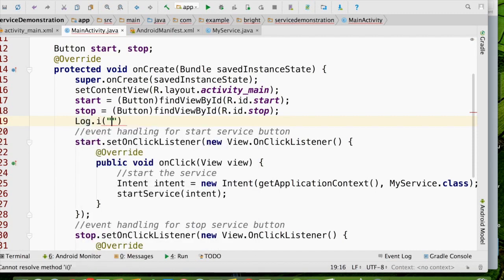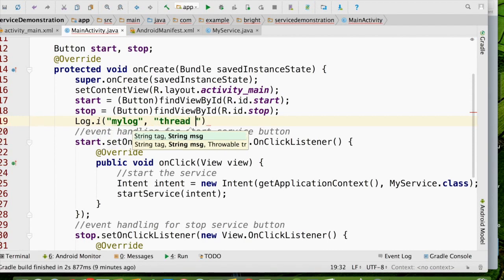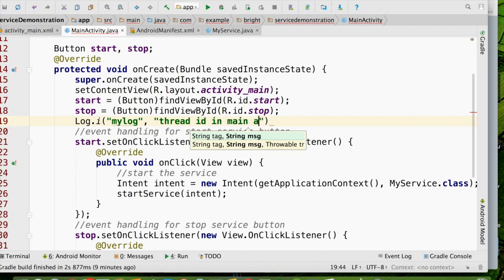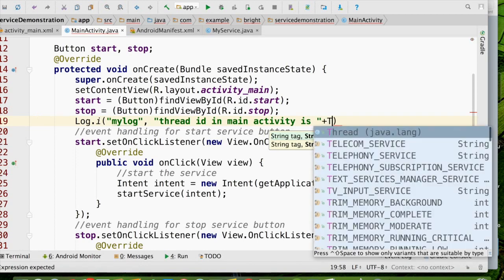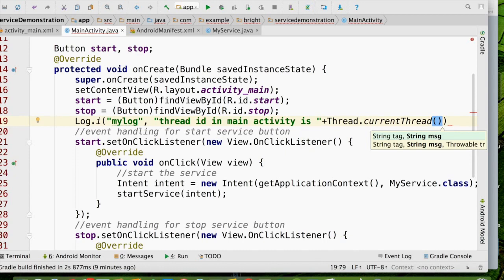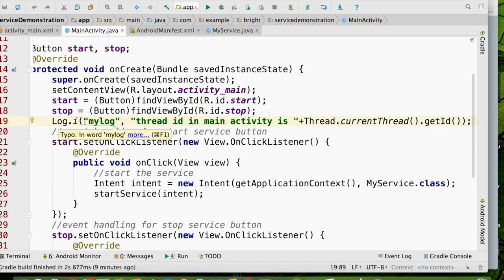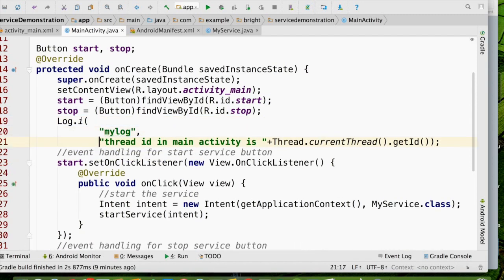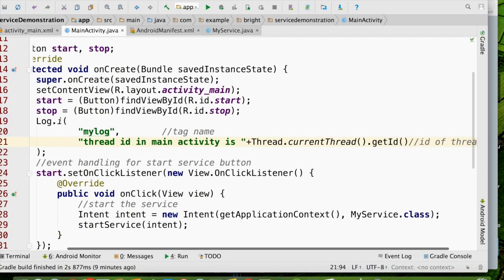I am going to use the logging — Log.i. The tag name I am using here is 'MyLog'; you may use any tag. And here I am going to say 'Thread ID in main activity is', then call Thread.currentThread().getId(). That gives the reference of the currently running thread and gets its ID. So there are two pieces of information in this log: the tag name, and the ID of the particular thread.